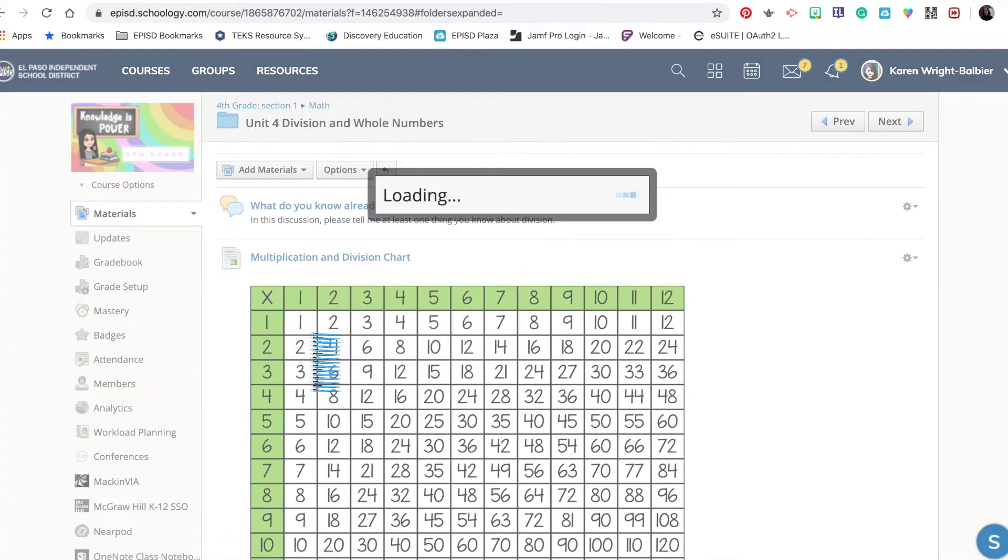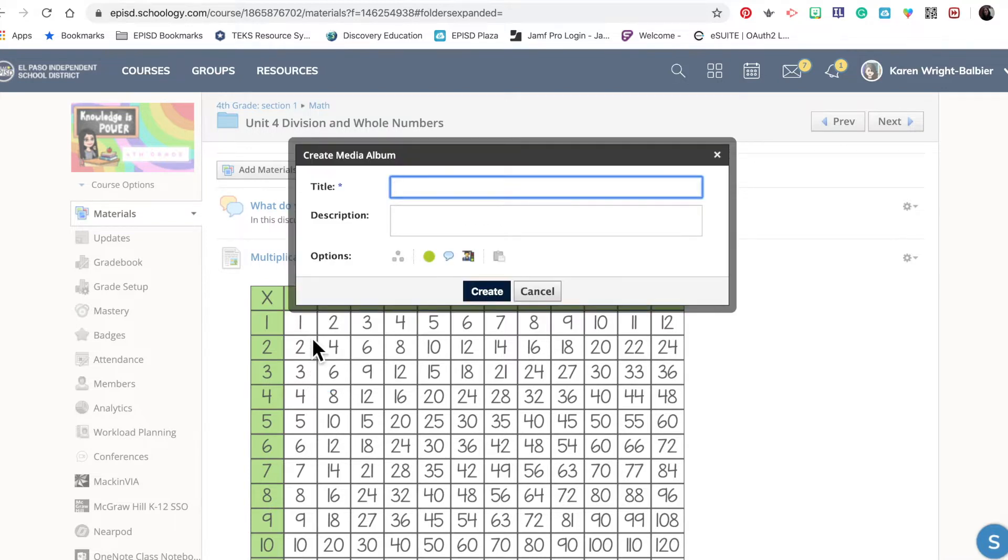As a teacher, I want to make sure that I title the media album so that students are only adding a specific item. In this case, I'm going to call this 'Division in the Real World.'